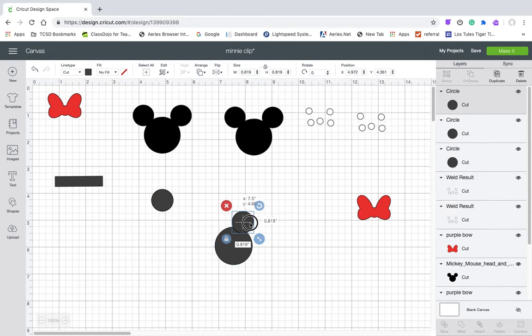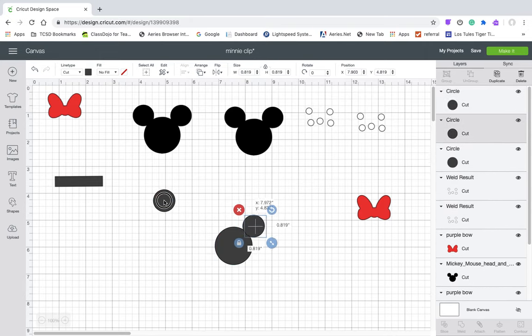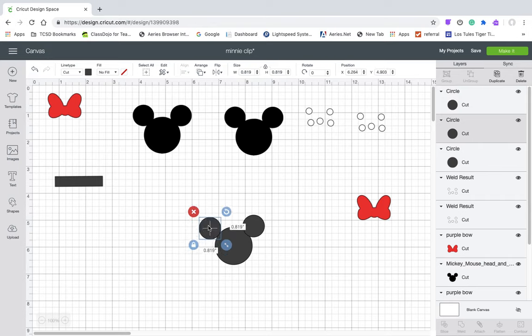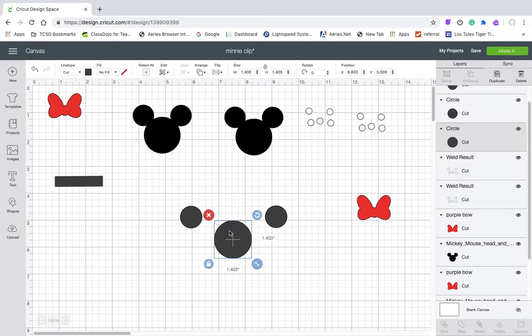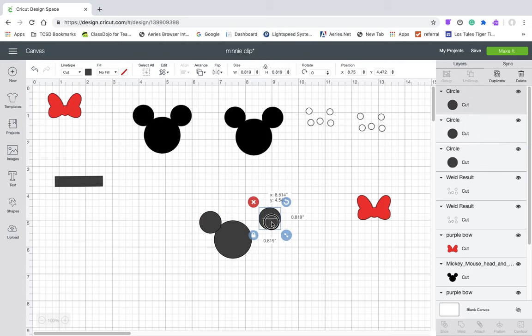So I'm going to come over here and duplicate it. And when I want to make sure something's level, I use the lines on the grid.